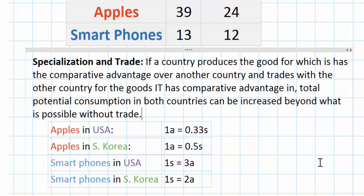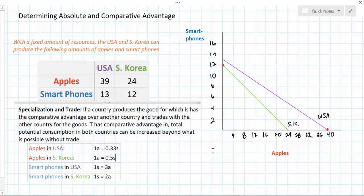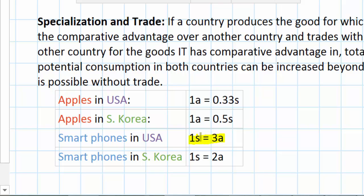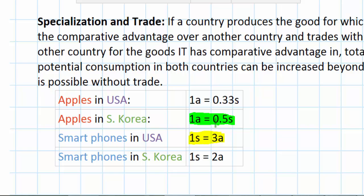How do we illustrate these gains from trade on a production possibilities diagram? In order for both countries to gain from trade, they must be able to acquire the good that they are not producing at a lower opportunity cost than it would cost them to produce it domestically. For the United States, which is specializing in apple production, it must be able to get smartphones for less than three apples. Likewise, if South Korea is able to get apples at a price lower than the domestic price of 0.5 smartphones, then South Korea stands to gain from trade as well. The trick, therefore, is determining an exchange rate between apples and smartphones that benefits both countries.